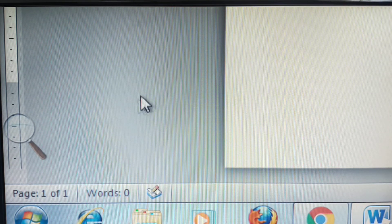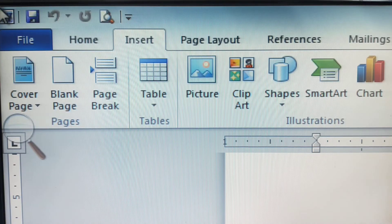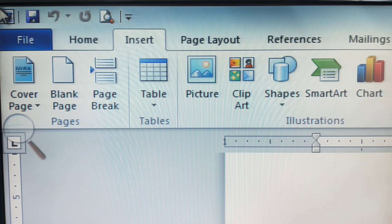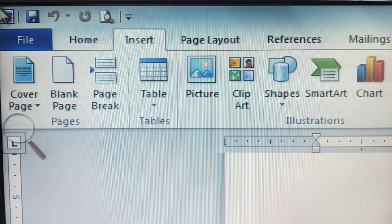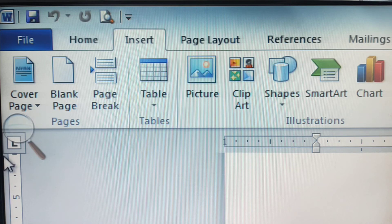So these are the elements of the Microsoft Word interface. In the next class we'll see some more details regarding the interface, and also some very basic commands like Save, Exit, Save As, Open, and New. Thank you.